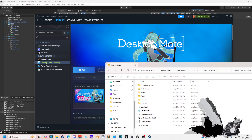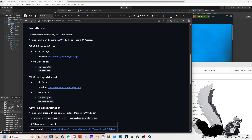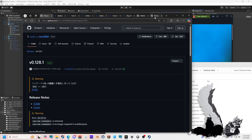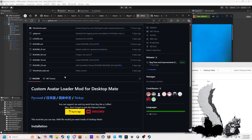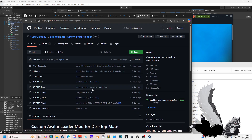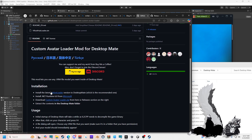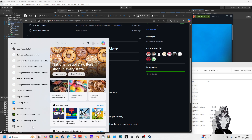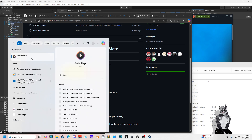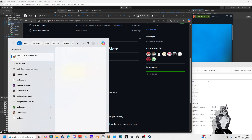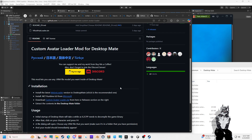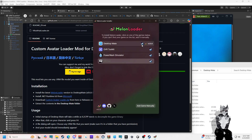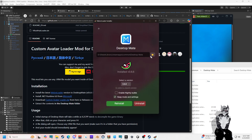I'm going to go over here and you are going to look up right here — MelonLoader Desktop Mate. You're going to press on MelonLoader and this is going to pop up. So I'm just going to find it myself. MelonLoader — there we go. This is going to pop up. You're going to press Desktop Mate and you're going to press install.